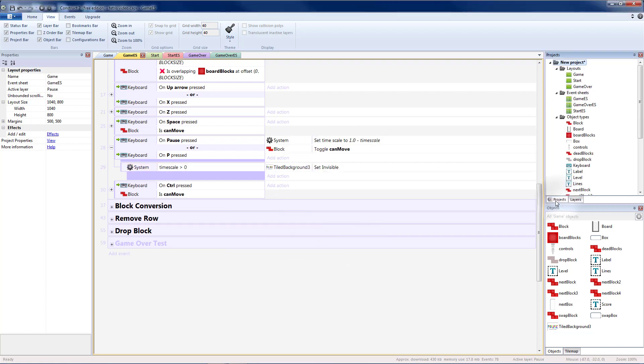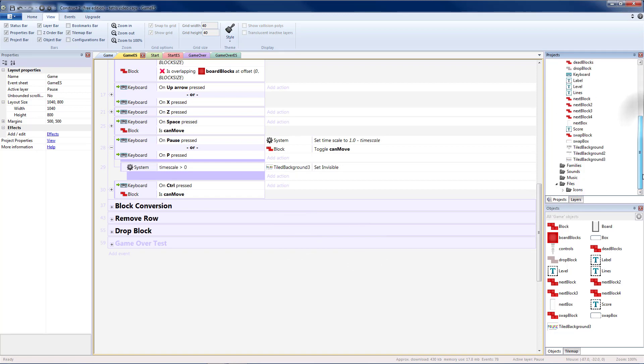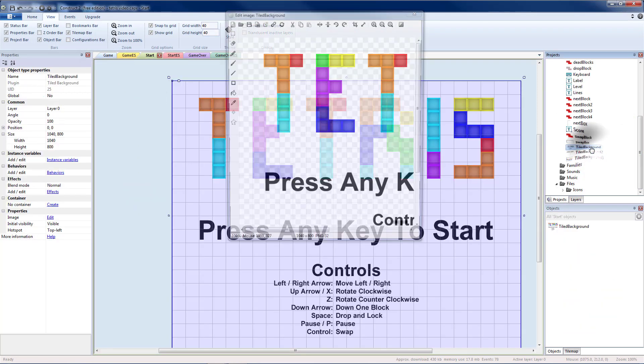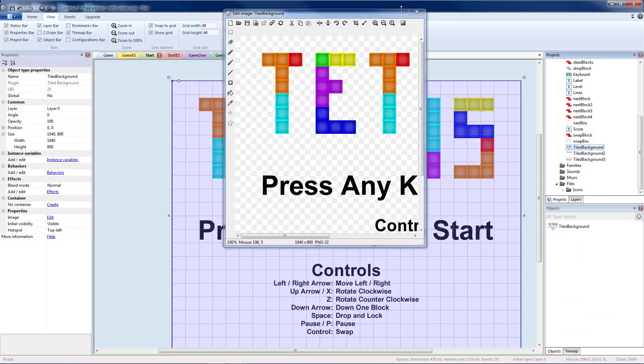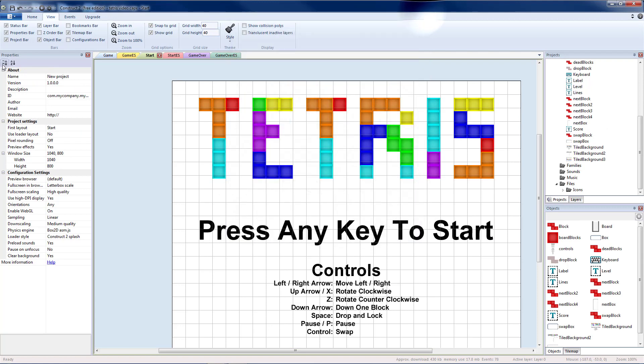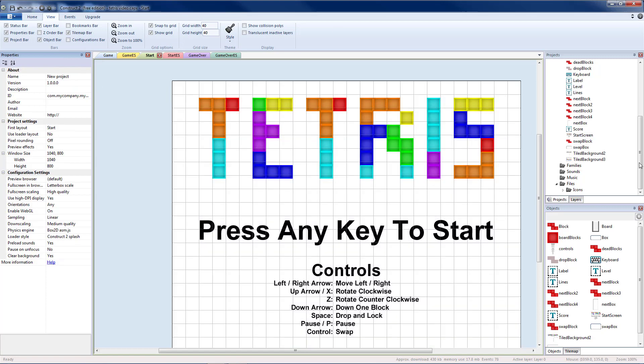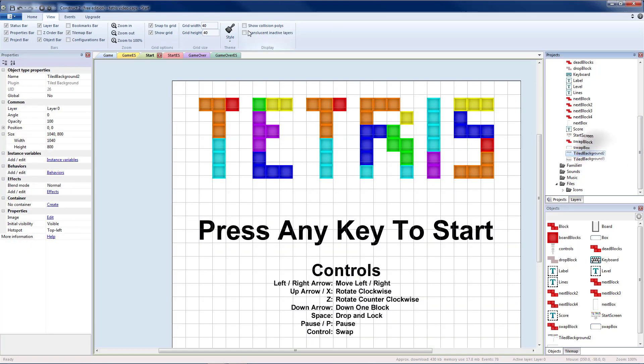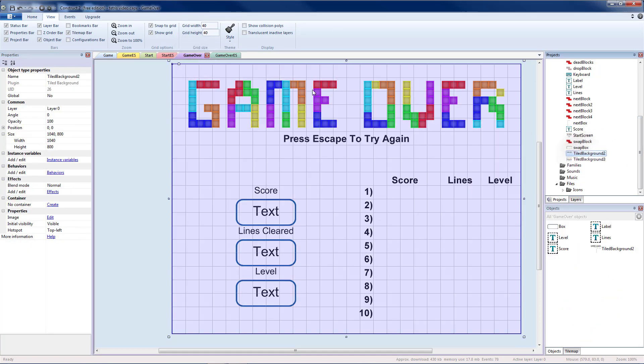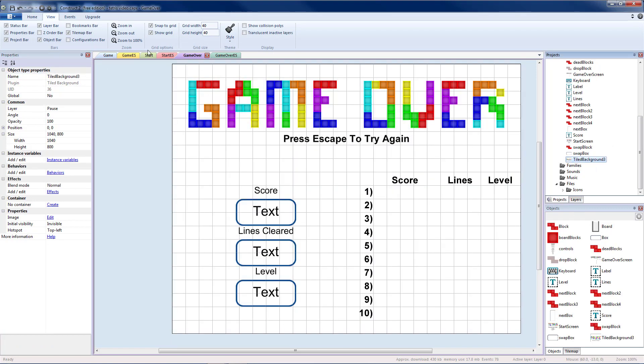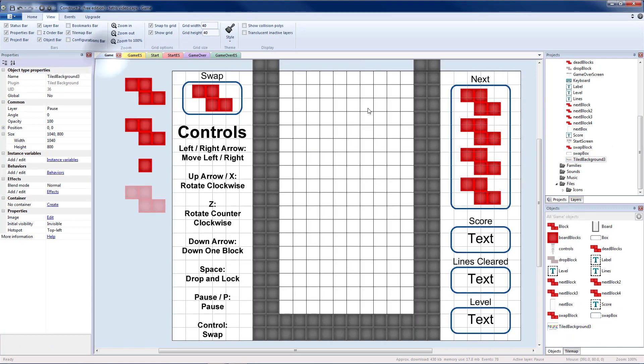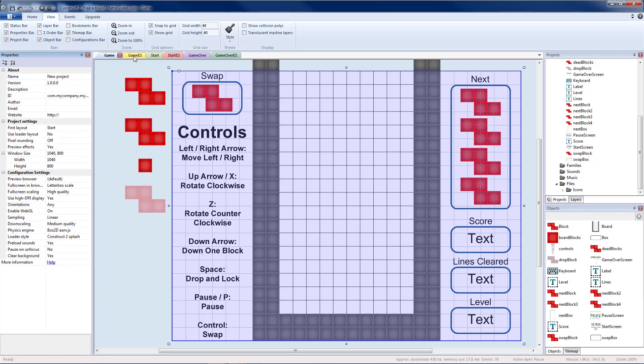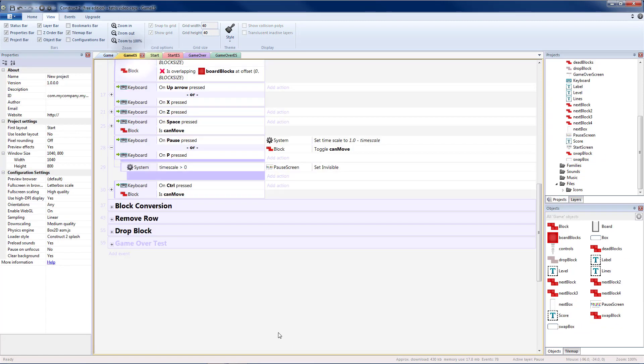I'm going to go back to projects so I can name my tile backgrounds. Tile background should be our start, so I'm going to change that to the start screen. Tile background 2 should be what's on game over, so let's change that to the game over screen. Tile background 3 should be the invisible thing on my game, so let's call that the pause screen. Go back to our event sheet and we'll see that the pause screen is set to invisible.